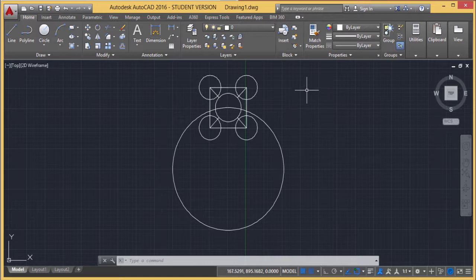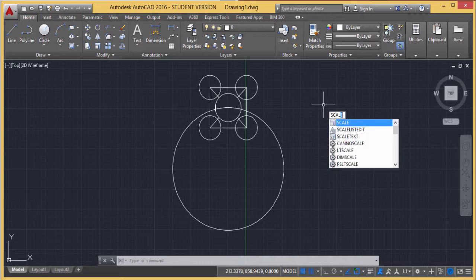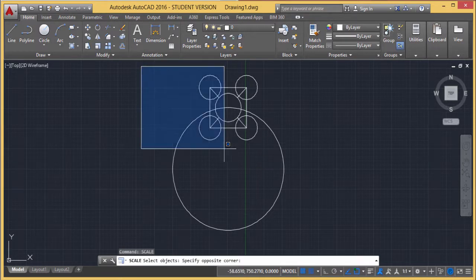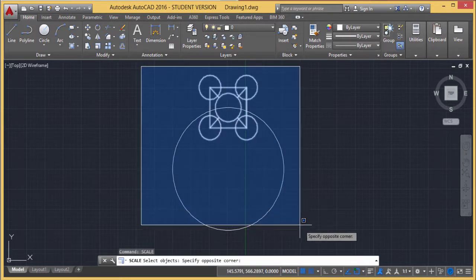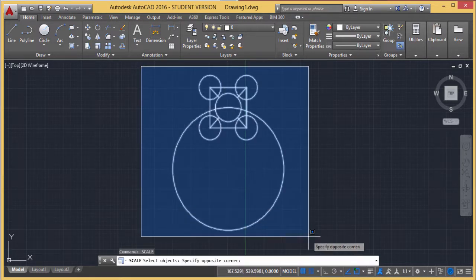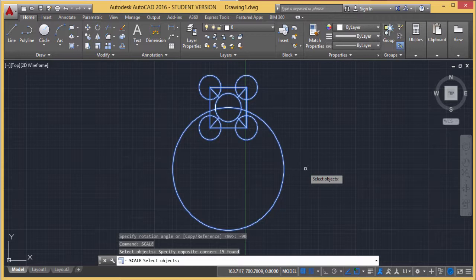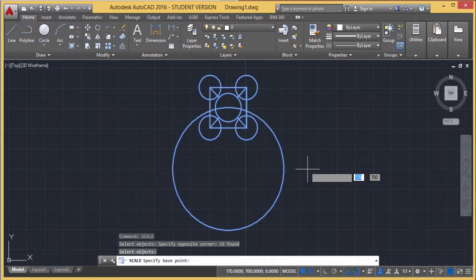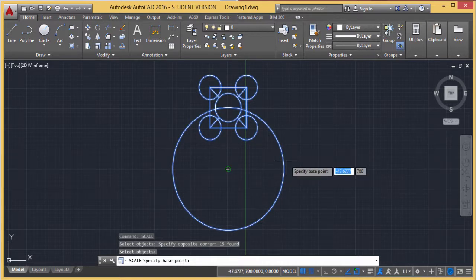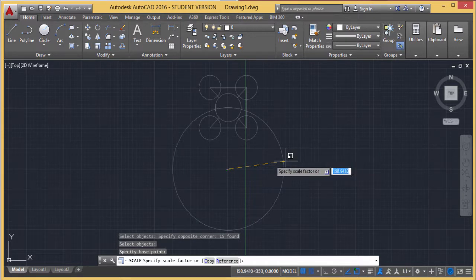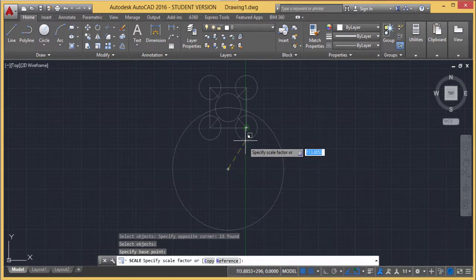Now we'll demonstrate scale. The command is scale. I'm selecting the object. This is the total object I've selected—nothing more to select. So I'm right-clicking. Now it's asking for the base point. I'm taking this center point as the base point. This base point will not get shifted.